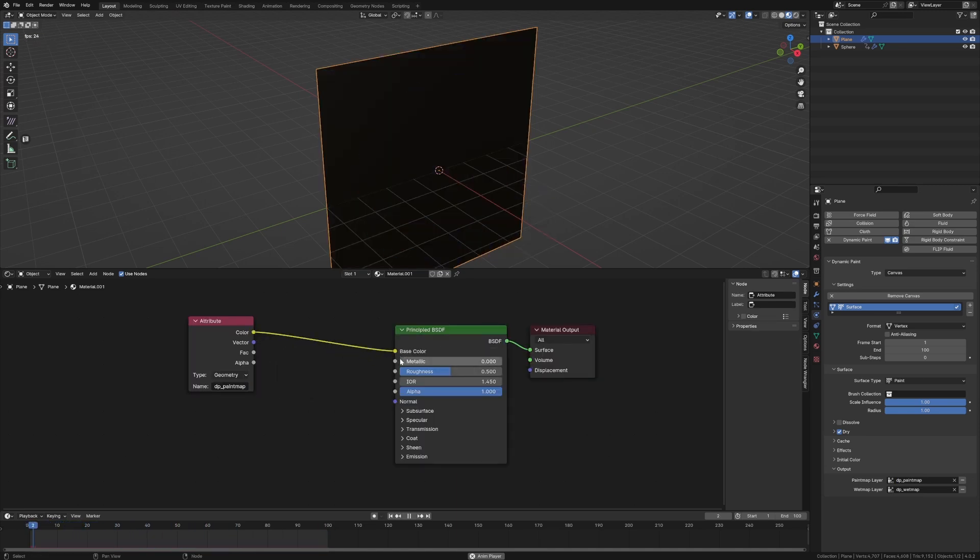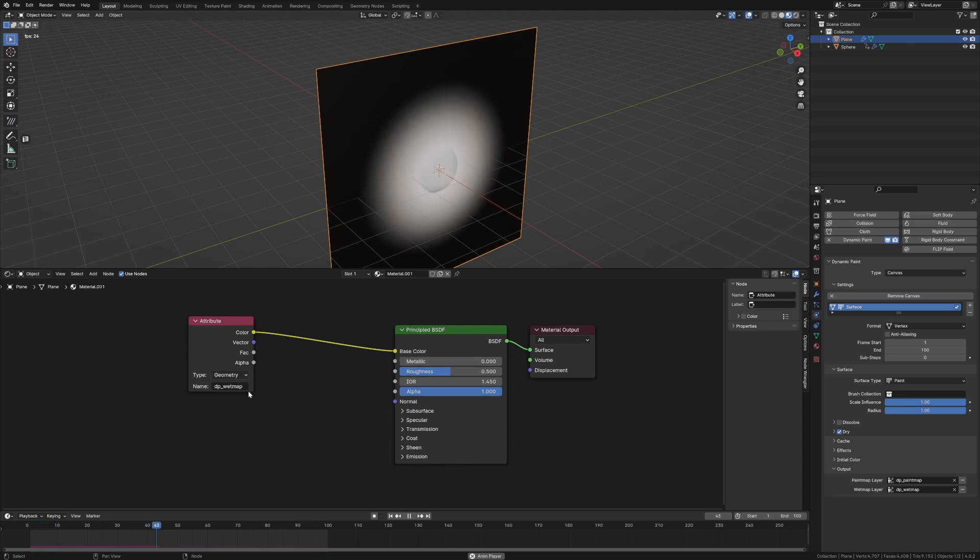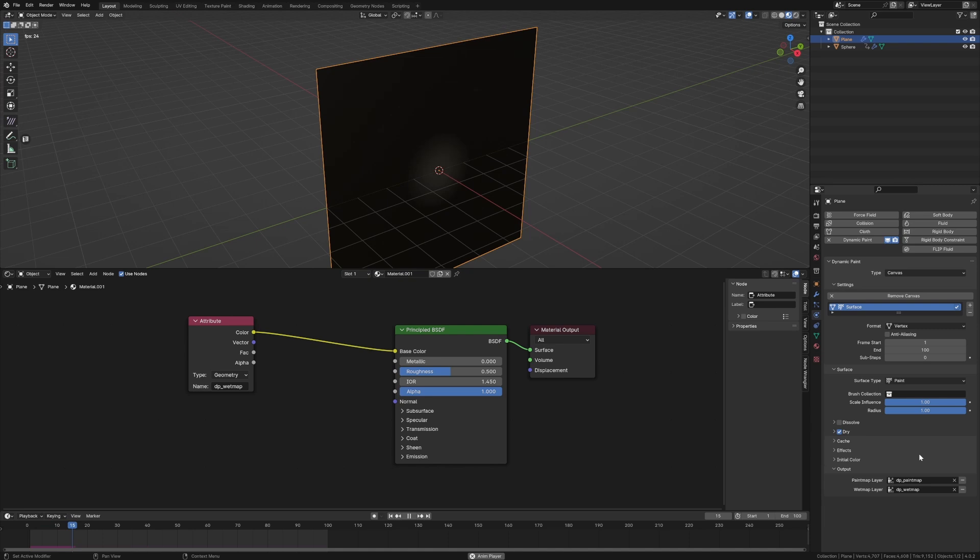Sweet. Now if we change to wet map it's a little bit better. It's not as pixelated. So let's use that one.